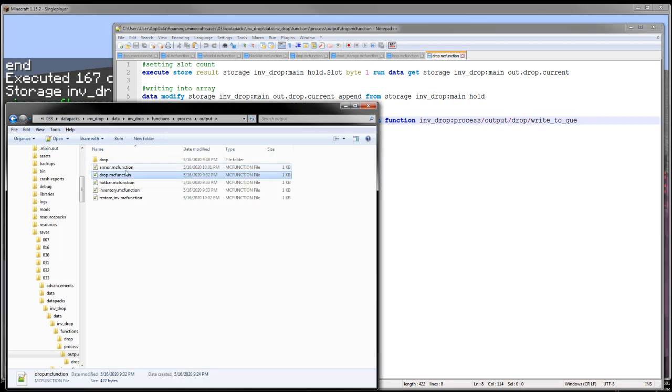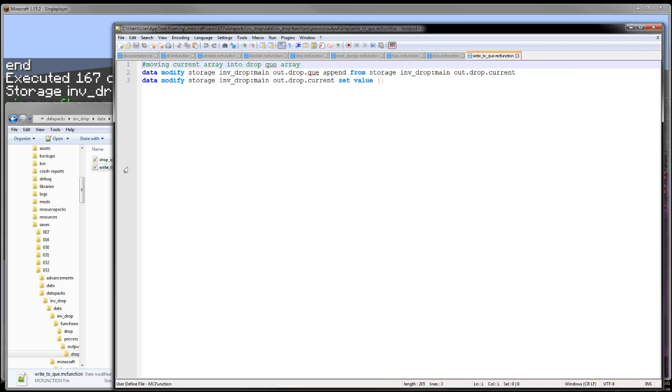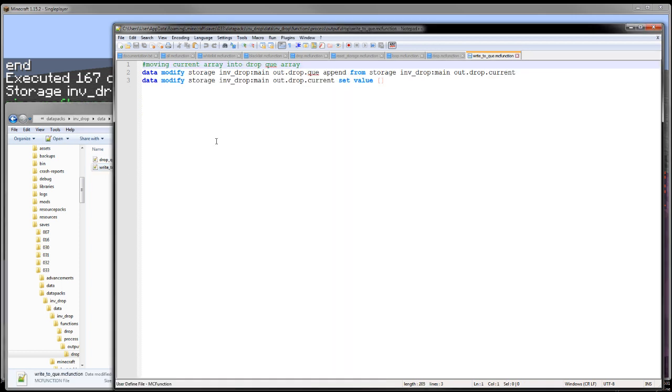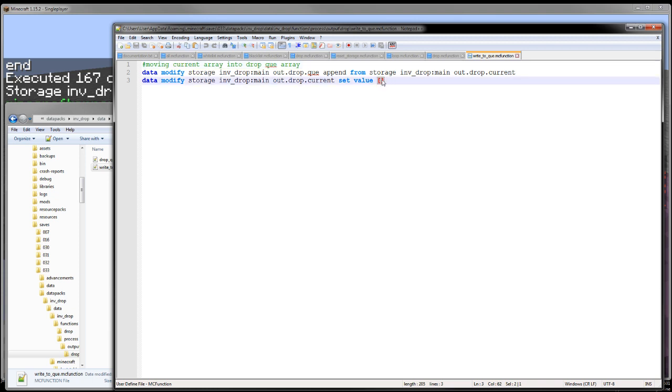So if I do drop and write to queue, it'll then copy that array of objects into another array. So I have an array of arrays. And then I clear out the current array. And this is just so the shulker box doesn't get overfilled if I do a drop all.